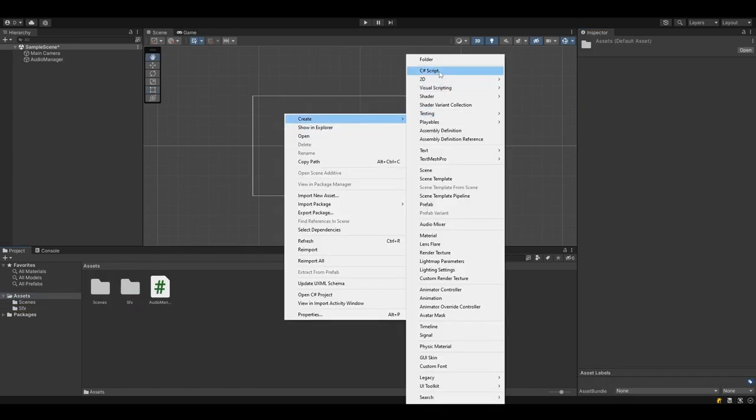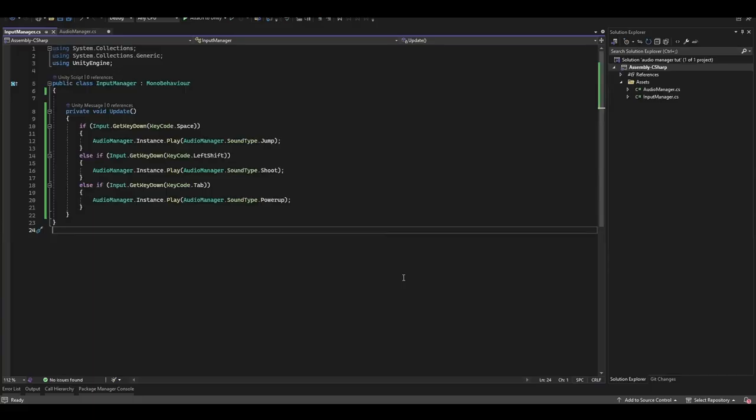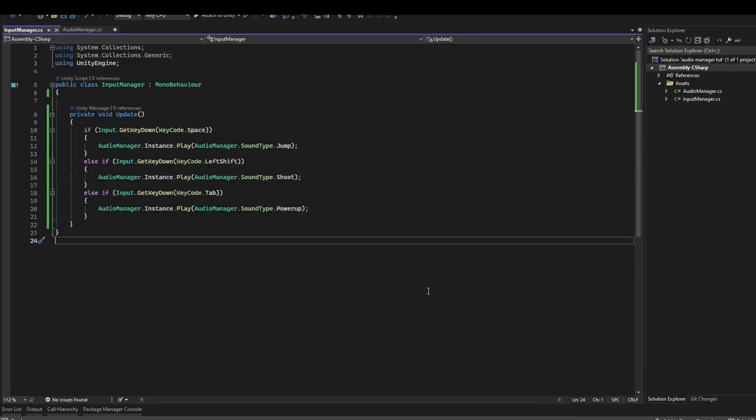So I've added some sounds into my AudioManager here which you'll see on the right hand side. I'm just going to quickly add another script which will allow me to play a sound effect when I press a key. Now you don't have to do this but I'm just trying to demonstrate how you can play sound effects from any script.